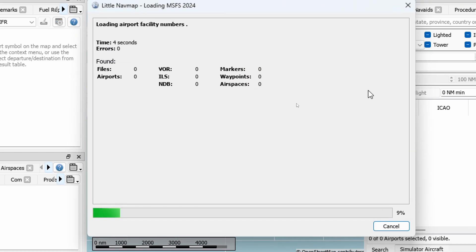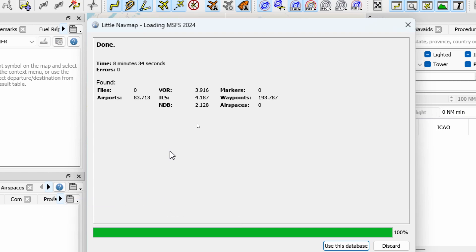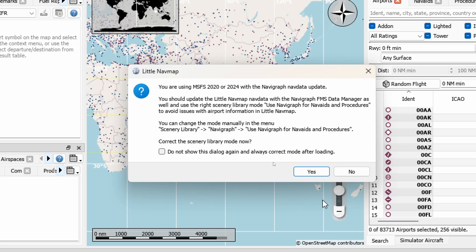Press the Load button again, confirm the pause warning, and it will put the scenery in the background and start loading. This will take a lot of time — I'll pause the video and return once it's complete. After some time — in my case it took eight minutes — it has imported over 80,000 airports, more than 4,000 ILS, more than 2,000 NDBs, almost 200,000 waypoints, and roughly 4,000 VORs. Then simply select 'Use this database'.